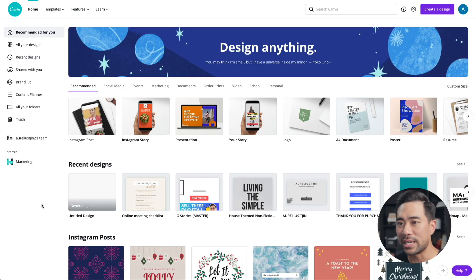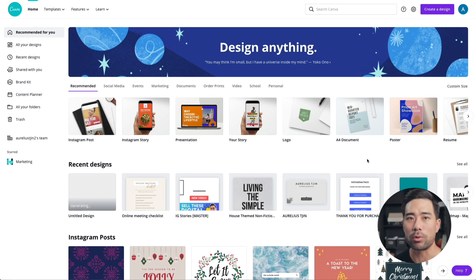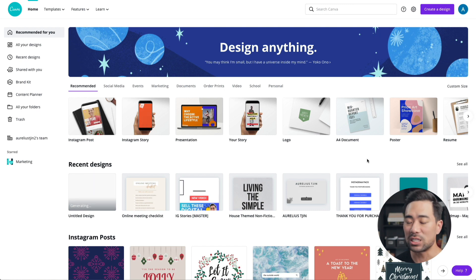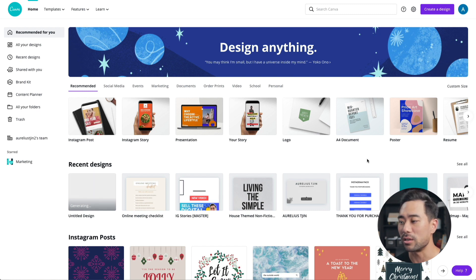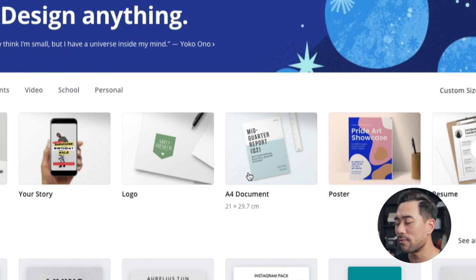Let's get started. Here I am on the Canva dashboard of my account. The first thing you want to do when creating an e-book is to choose the right size. There's actually no single right size — it really depends on how you want your e-book to look. If it's for Kindle, you'll need to check the formatting guidelines and dimensions for that. For this tutorial, I'm going to show you how to create an e-book someone can read on their computer or phone, and the most universal size is an A4 or letter-size document.